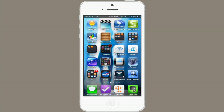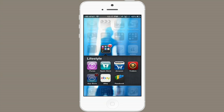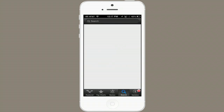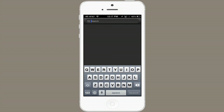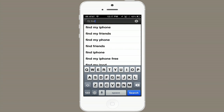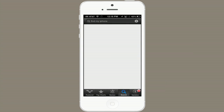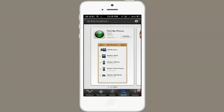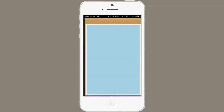Now let's go to the App Store and tap Search. Type in "find" and right at the top is Find My iPhone. Tap on it. Install it and open it.